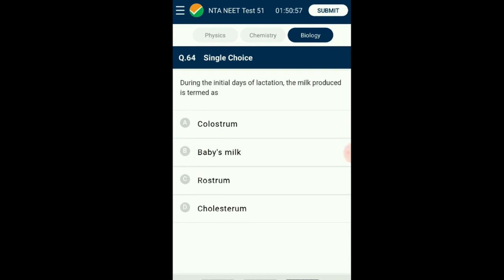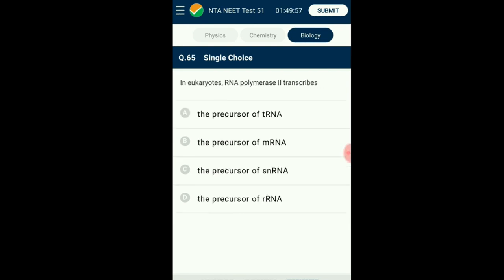Question number sixty-four: During the initial days of lactation, the milk produced is termed as? Lactation is the process of releasing milk from the breast. The initial milk secretion is called colostrum and it contains several antibodies that support resistance development in the baby. The answer is option A: colostrum.